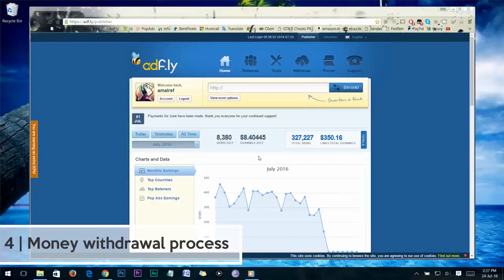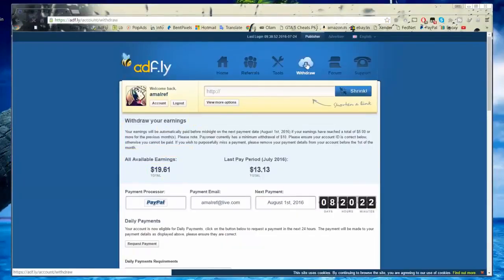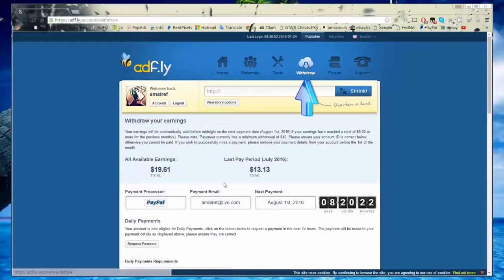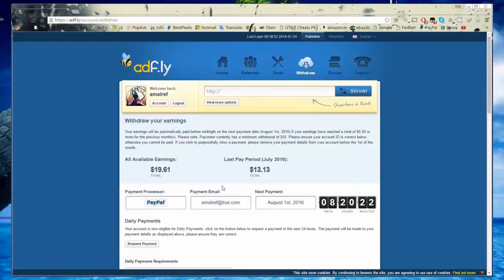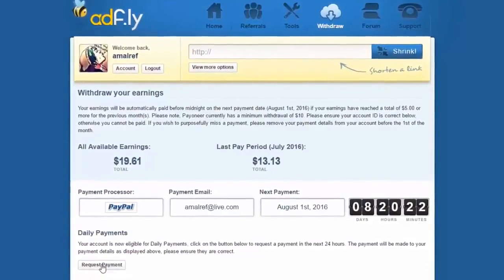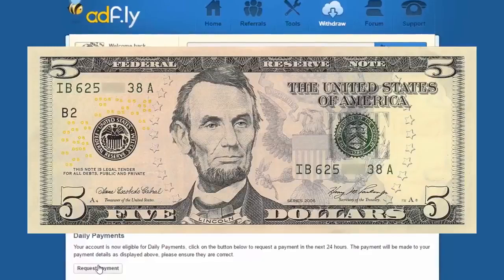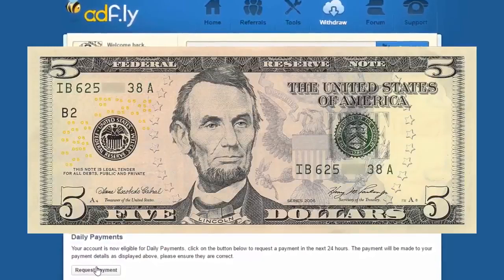Part number 4: Withdraw your Affly earnings. In this part we're going to show you how to withdraw your Affly earnings. To withdraw, you need to go to your withdrawal page on your Affly account — you can get there by clicking on the Withdraw quick link. Now you are on the withdrawal page. Here you can see a button called 'Request Payment.' Before clicking on that, you need to make sure your earnings are eligible for payout — Affly will only pay when you reach the minimum payment threshold, which is $5.